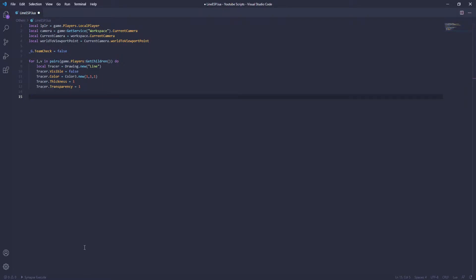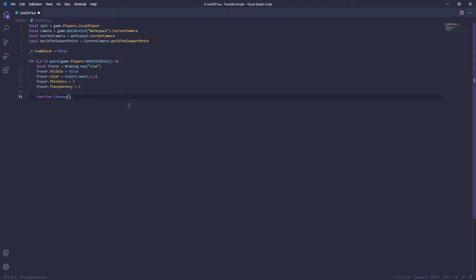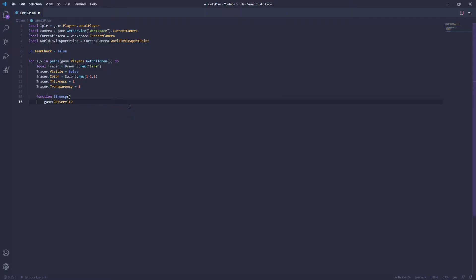Once you've got that, we're going to make a function — so we're going to name this lineESP. Then right here we're going to do game:GetService RunService, and then RenderStepped, and then Connect, and then we're going to do a function.